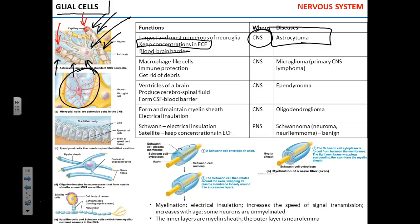Microglial cells are relatives of macrophages — they are immune cells. They protect neurons, get rid of waste, dead cells, and debris. The downside is that they are residential cells; they do not migrate. So they sit in place, and if a pathogen is motile and can move around, microglial cells are of little help in that case.